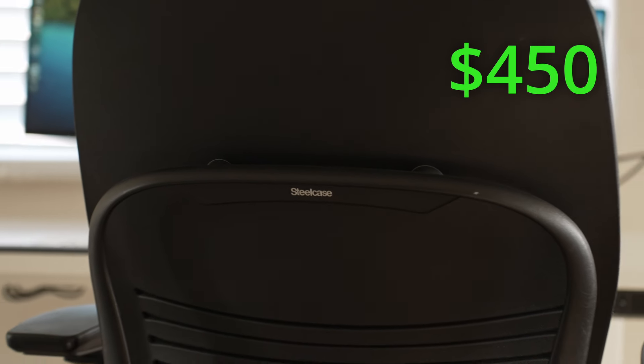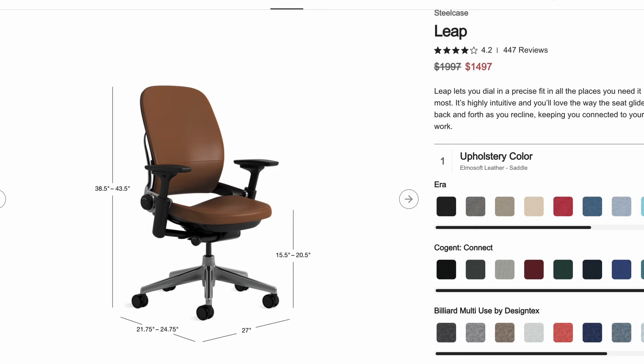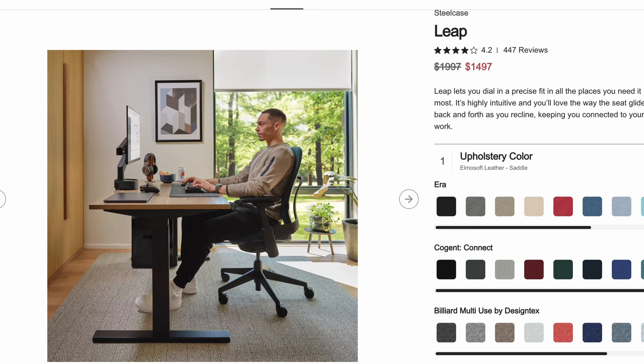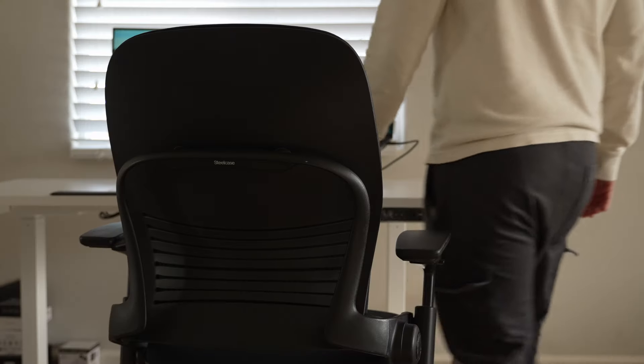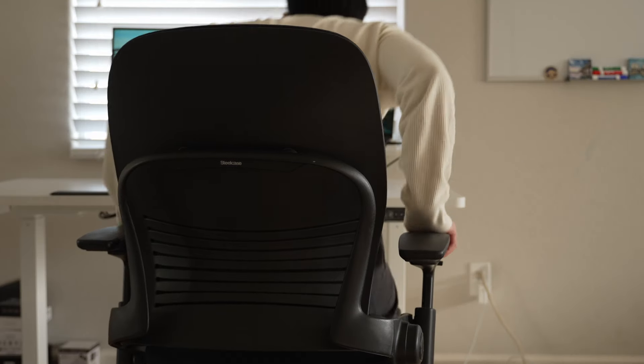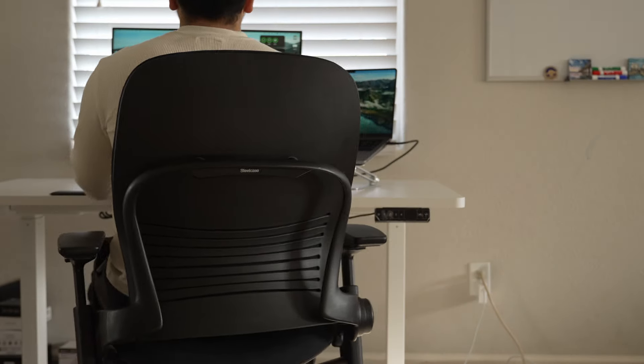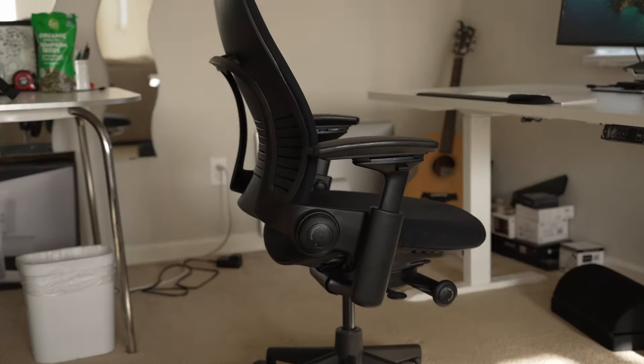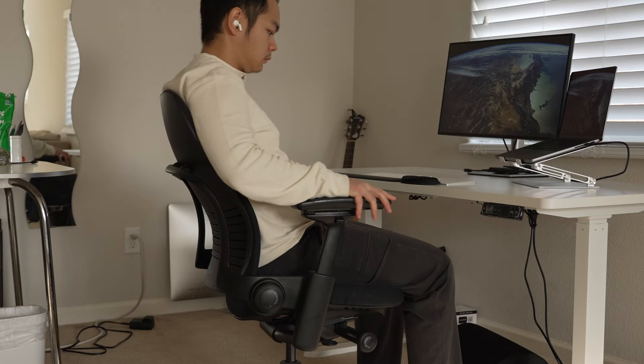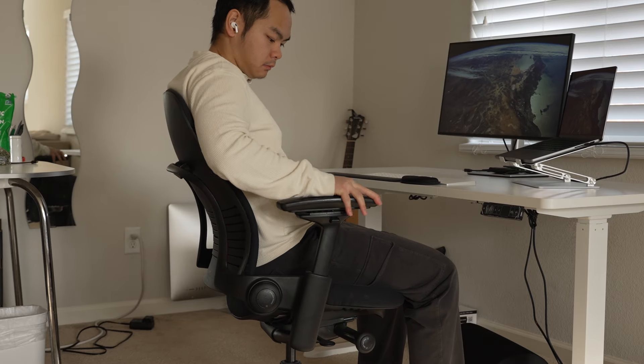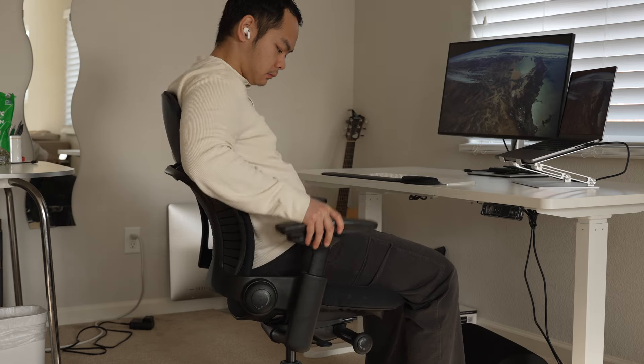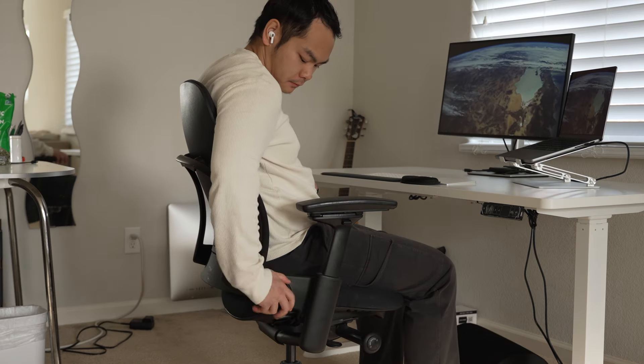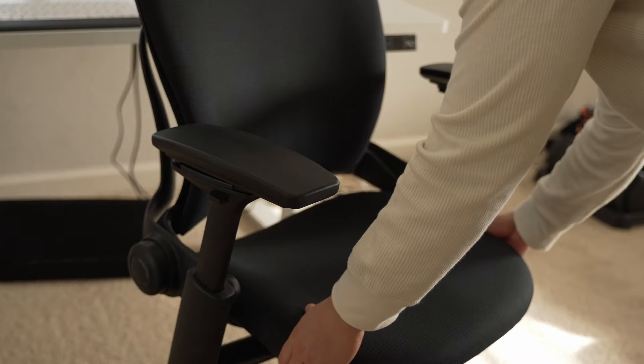For my chair, I have a Steelcase Leap V2 chair. It retails for $2,000, but you can find it off the public marketplace for around $400 to $500. I got this one off the Facebook marketplace for around $400, and it's still in pretty good shape. Some of the cool features about this chair is that it has an adjustable armrest. You can adjust the back support and adjust the seat depth.